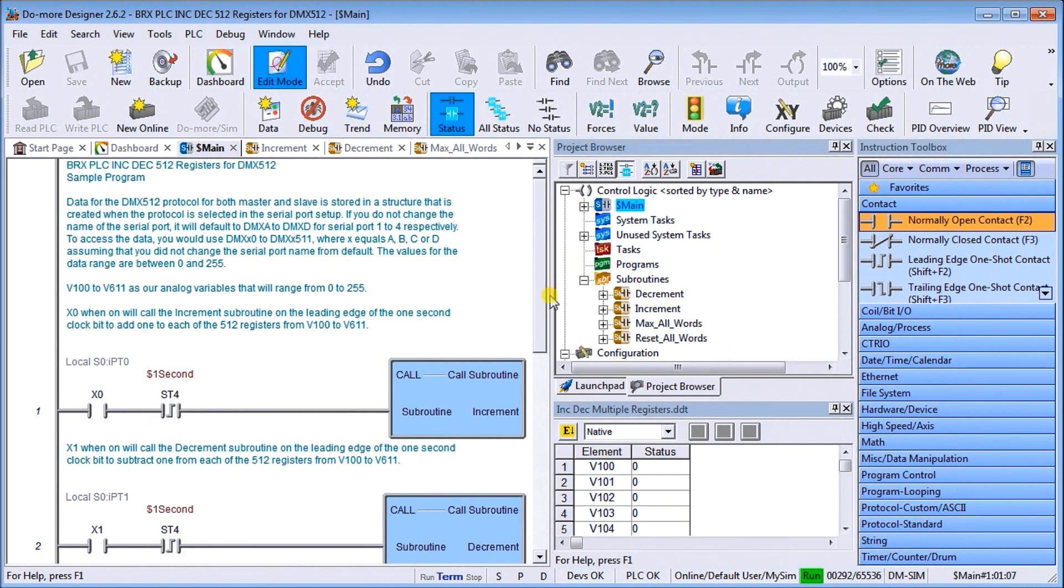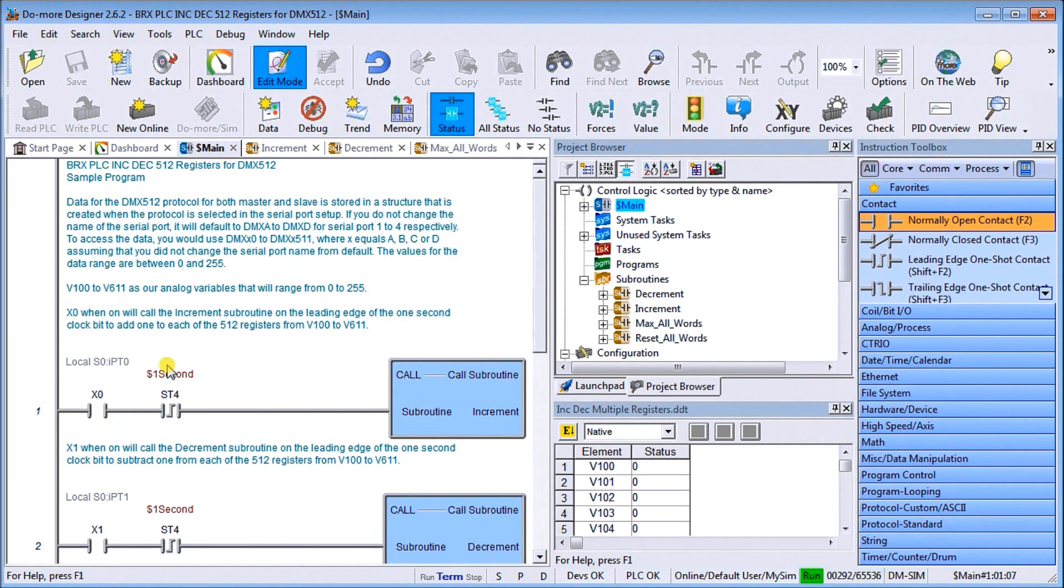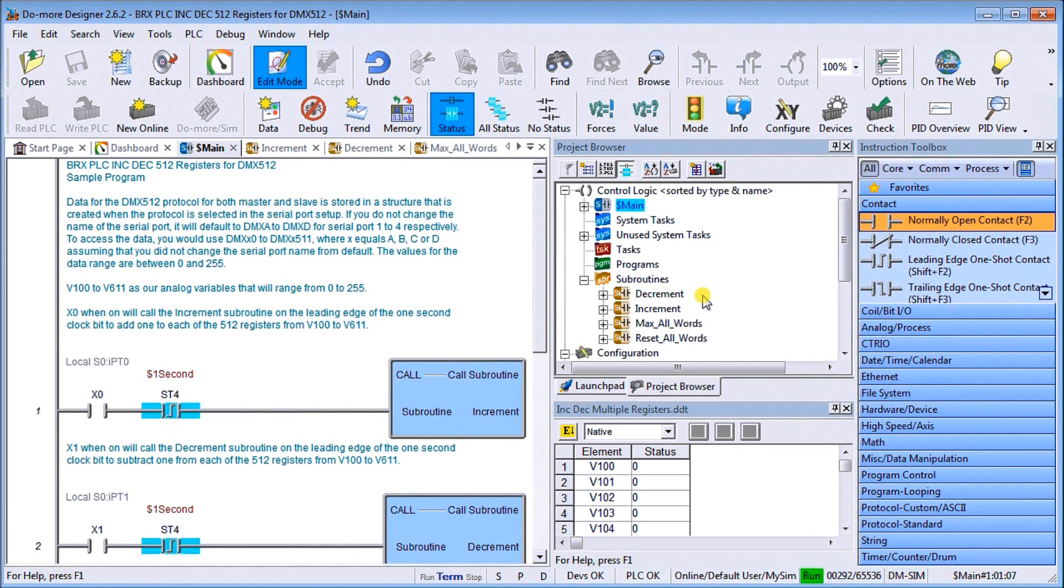Let's look at our first one here. When X0 is on, we're going to use the one second pulse and every one second it's going to call up the subroutine that says increment.